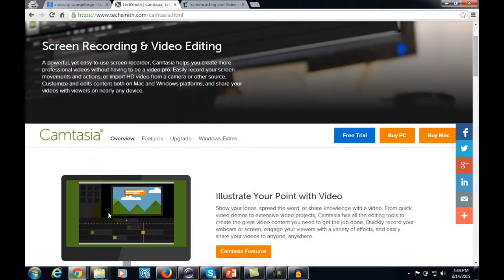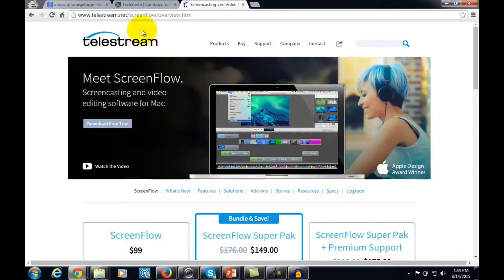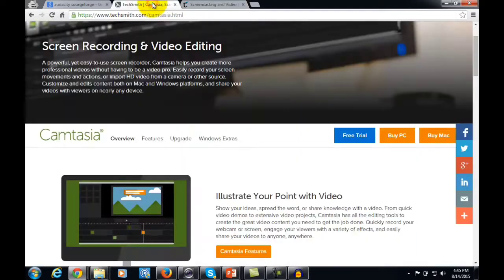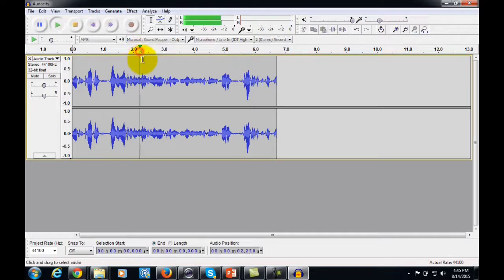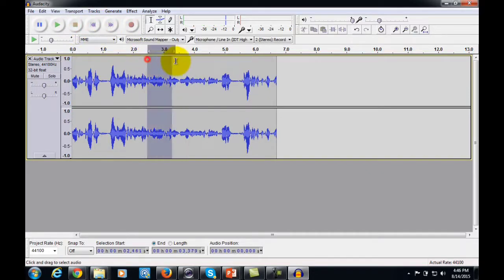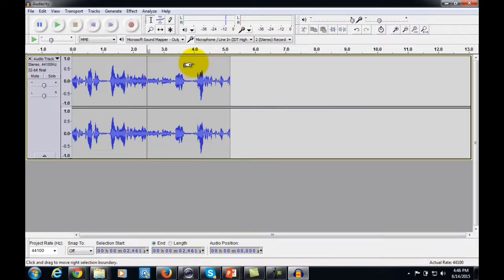You can also buy premium software. You'll actually be using this software when you create video too. It's called Camtasia Studio for PC, and there's also ScreenFlow for Mac — both programs are fantastic for creating and editing audio. The editing process is pretty important, and you can also use Audacity to edit your audio, which is intuitive and simple. The premium programs like Camtasia, ScreenFlow, and Sony Vegas are much better for editing.